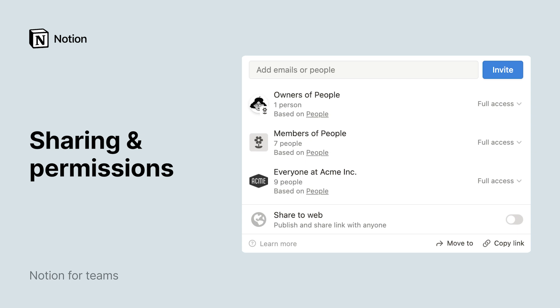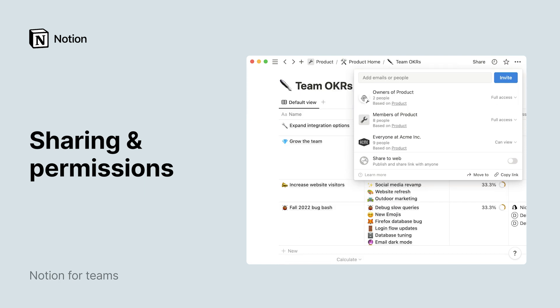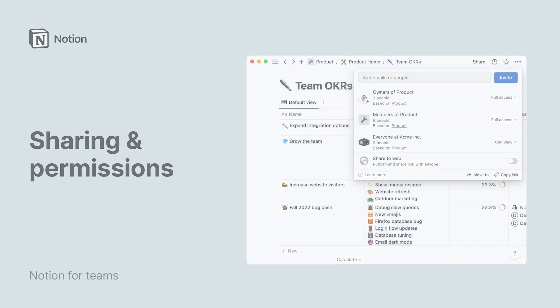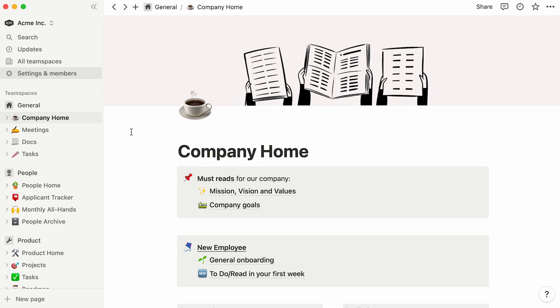When you're sharing a workspace with colleagues from different teams, it's important to make sure that everyone has the appropriate level of access to information. Let's say you have a page you only want shared with a single person, or a single team space, or a page that only some people should be able to edit while others can only view it. Permissions make this possible and ensure team members have the right level of access to pages.